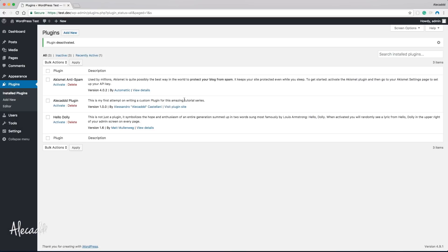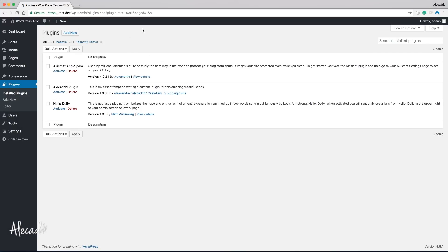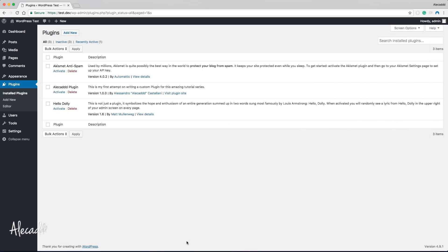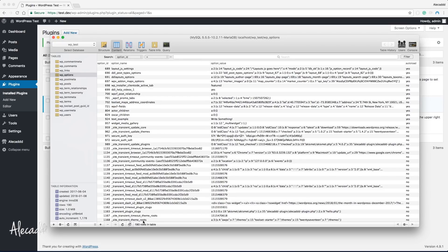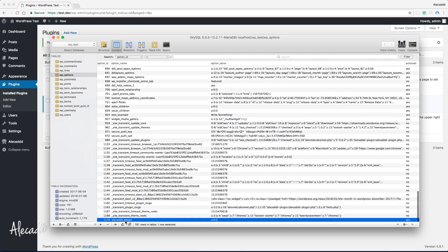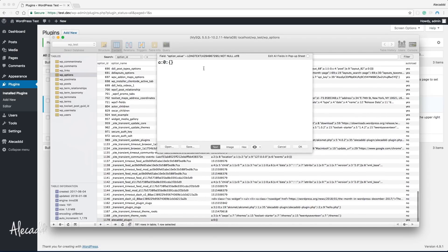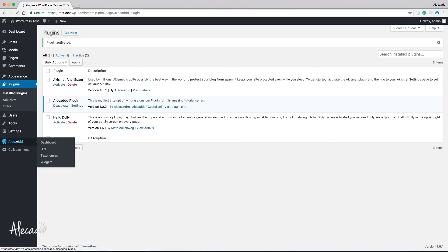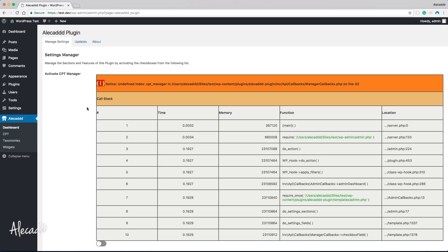Let's go back to the administration area, refresh, and check our database. We don't have anything named AliCAD plugin. If we activate the plugin and go back to the database and refresh, we have the AliCAD plugin option with a completely empty array at the bottom of the list.